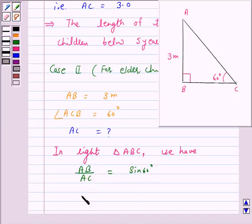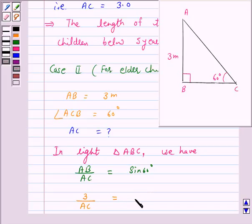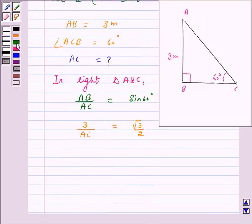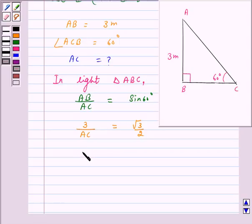Now, AB is 3 meter upon AC is equal to root 3 by 2, because sin 60 is root 3 by 2. So on cross multiplying, we get AC is equal to 3 into 2 upon root 3.